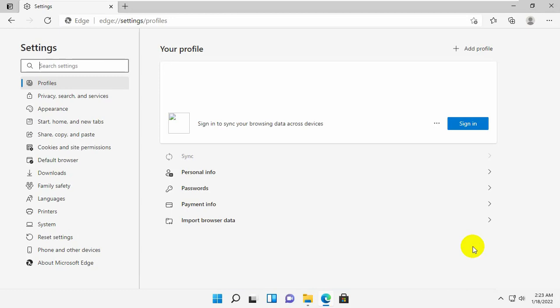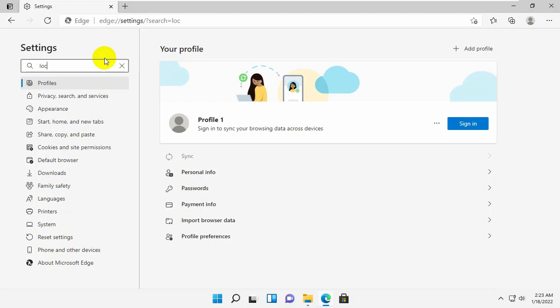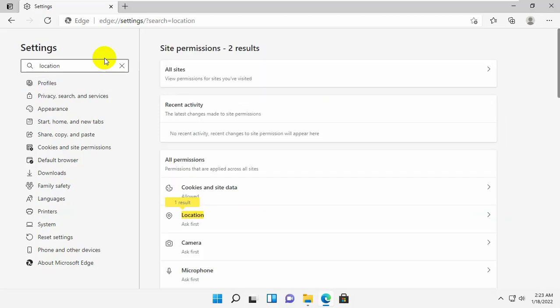After opening the Microsoft Edge settings page, click on the search bar and type location. On the right side, click on the location.